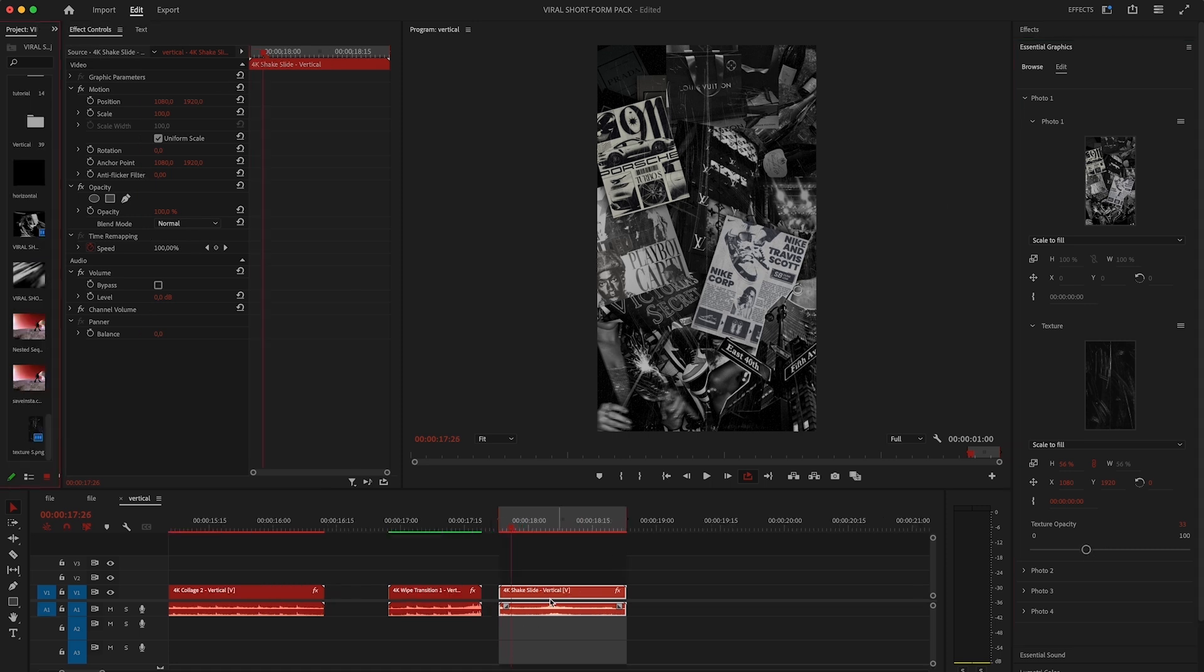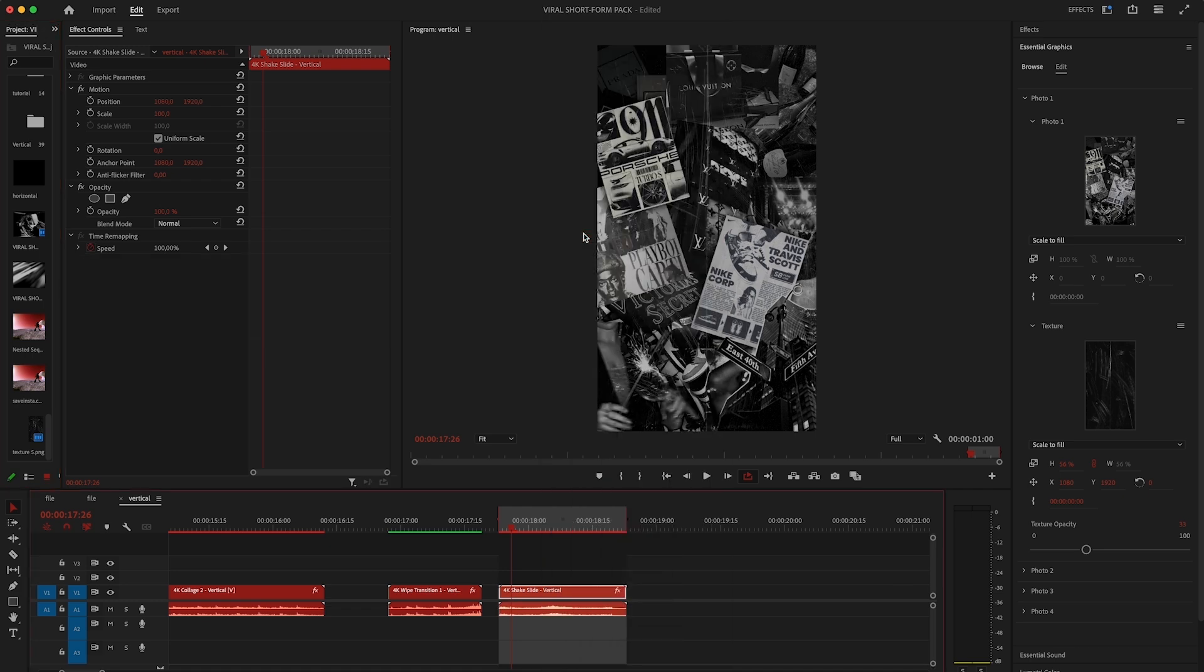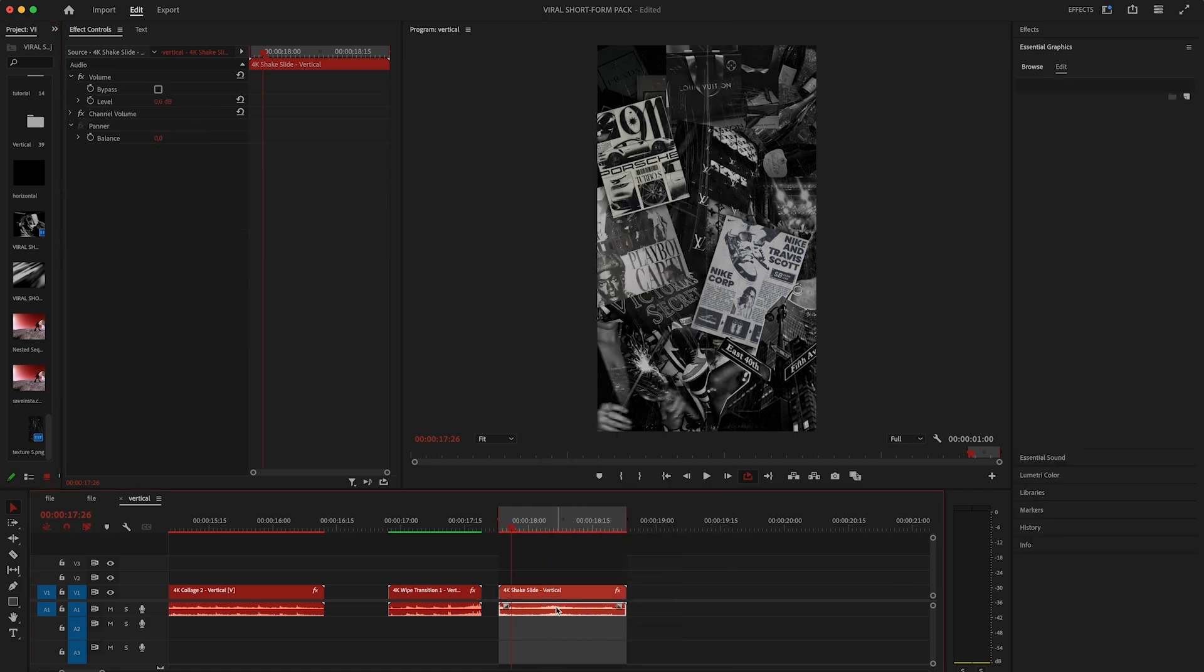Every template also comes with sound design attached to it but if you don't like the sound effects that I chose or you want to use your own just unlink the audio from the template, delete it and add your own. Now let's take a look at horizontal versions.